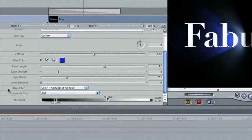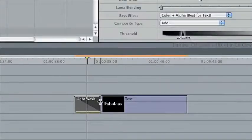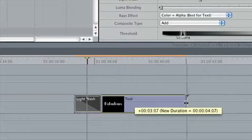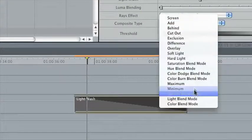The composite type allows for some unique effects. For something different, you could extend the transition to cover the entire lifespan of the text, and change the composite type to minimum. That way, the light shines only where the text appears.